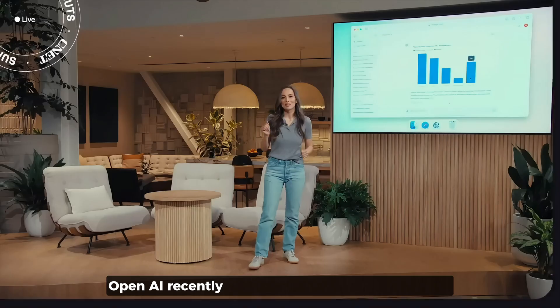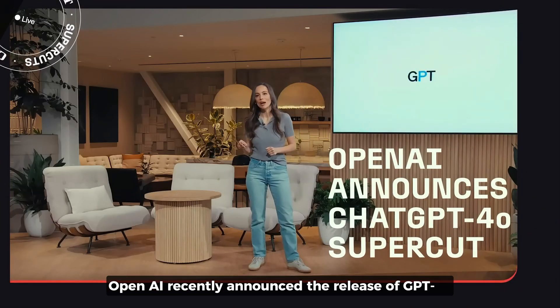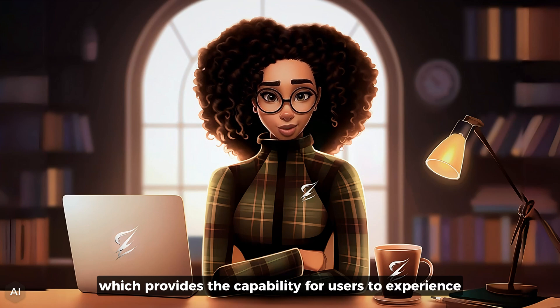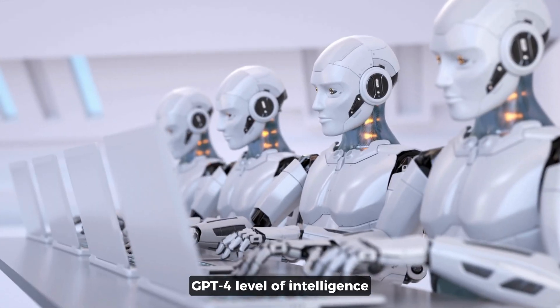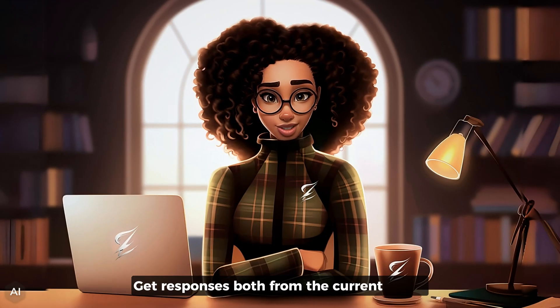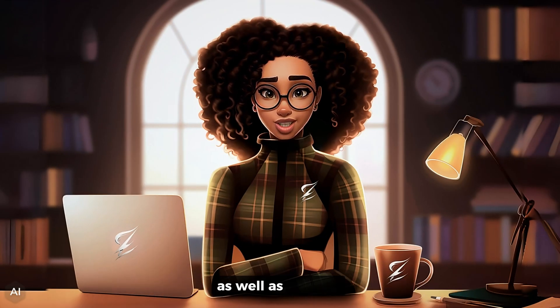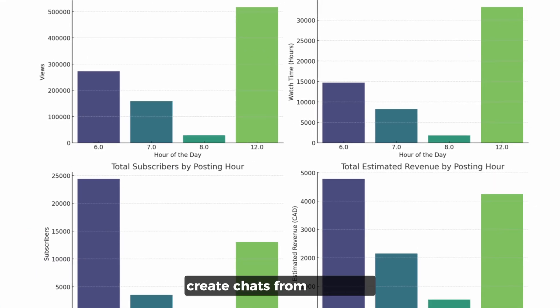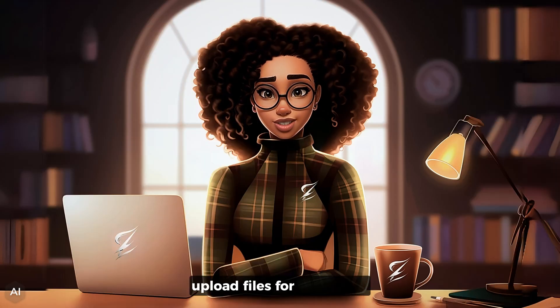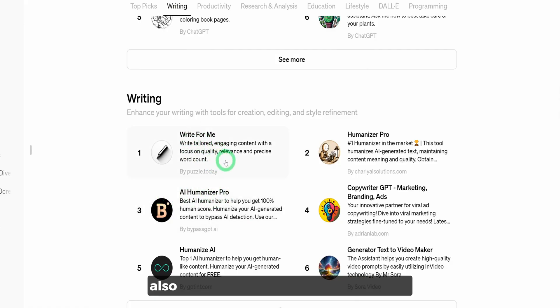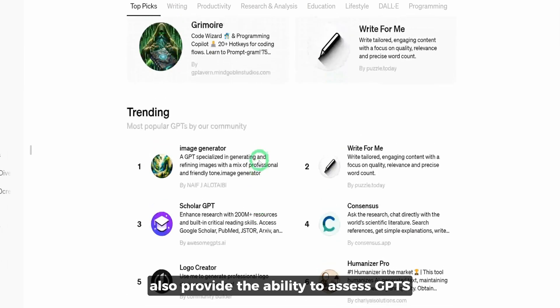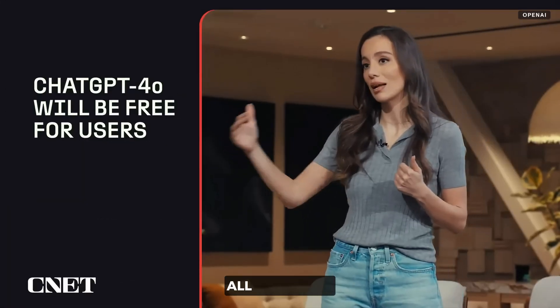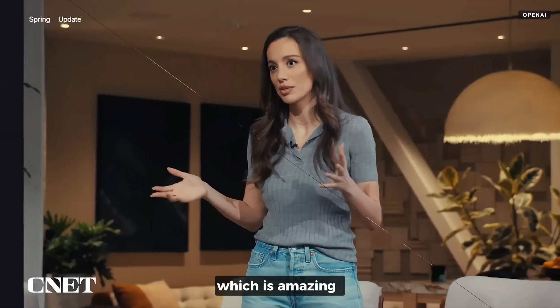OpenAI recently announced the release of GPT-4.0, which provides the capability for users to experience GPT-4 level of intelligence, get responses both from the current GPT-4 as well as the web, analyze data, create charts from that data, upload files for assistance when it comes to things like summarizing and writing, also provide the ability to access GPTs as well as the GPT store all for free, which is amazing.